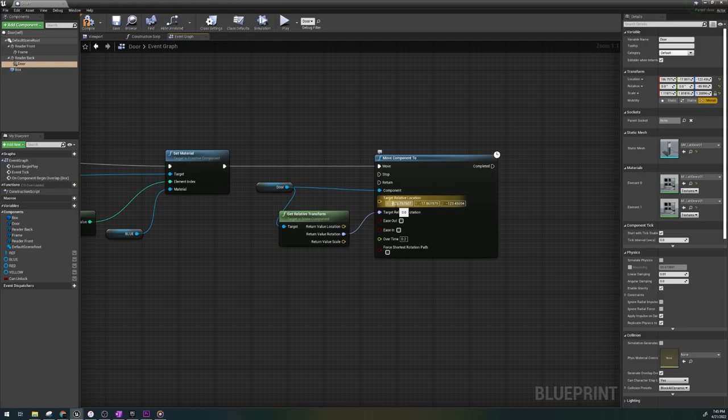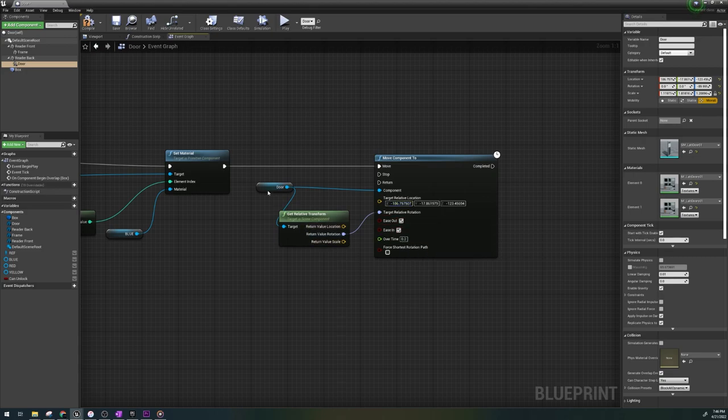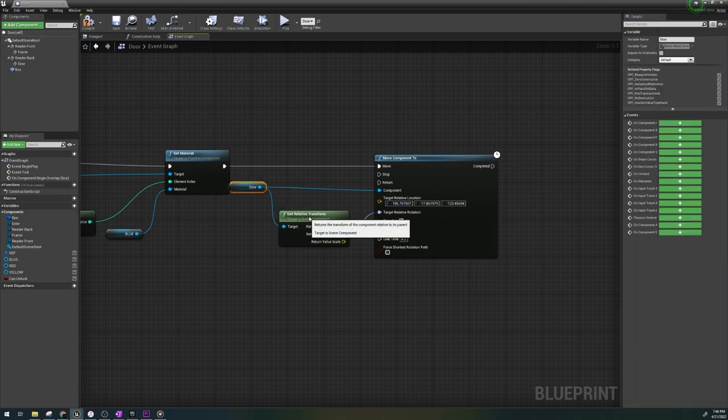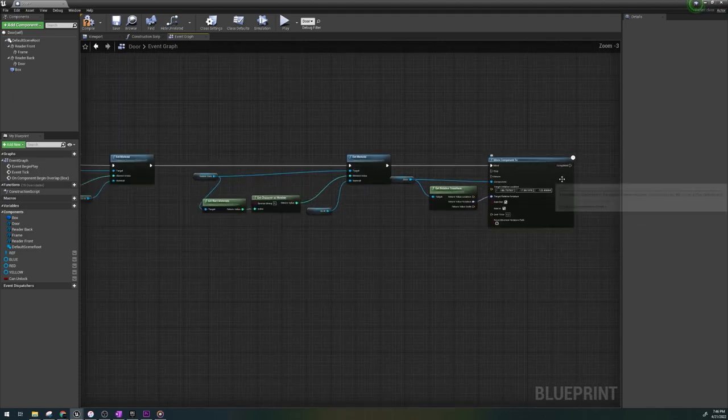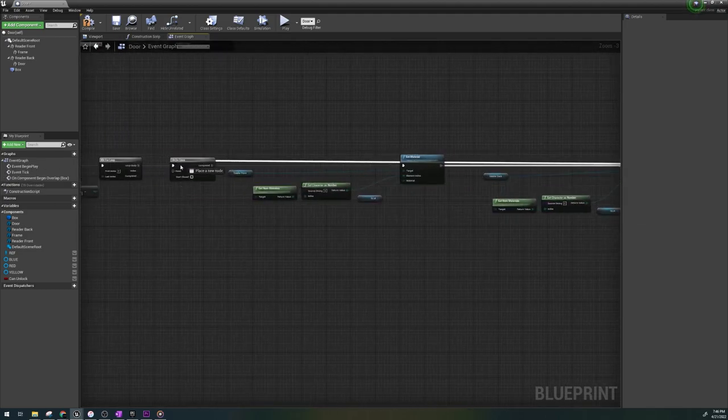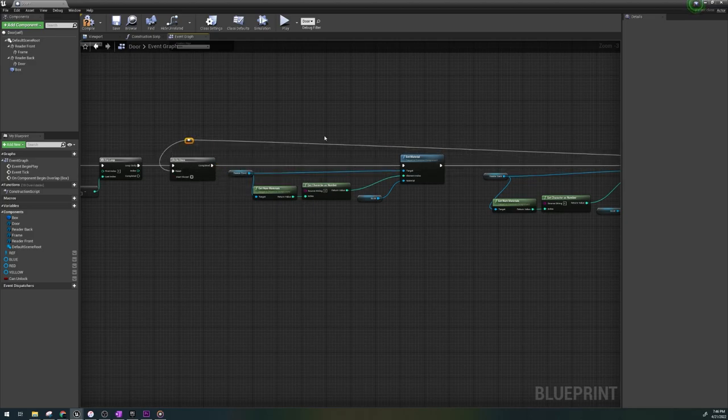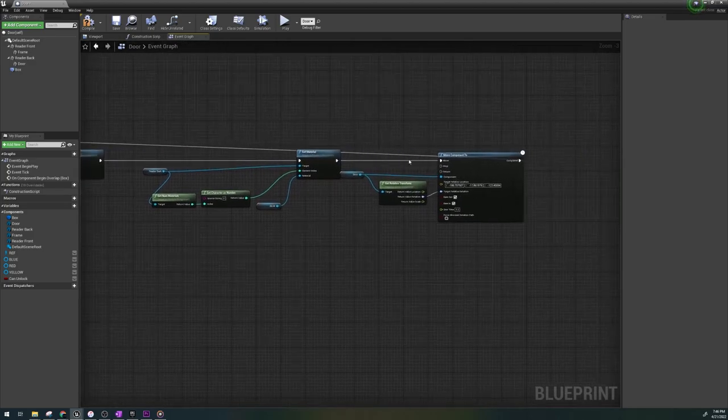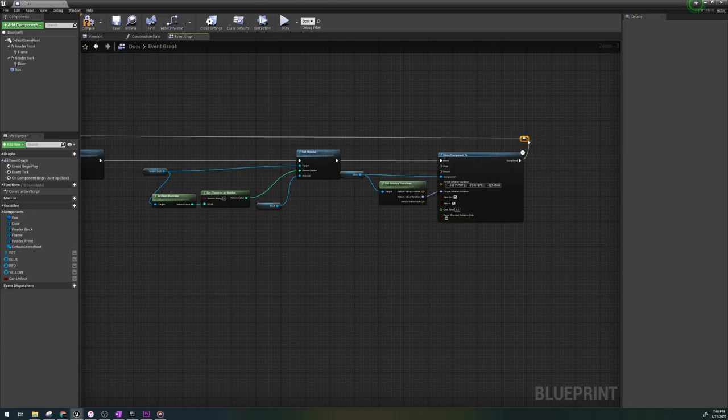Let's also tick ease in and out. So when the door opens, it will slide open and close. And lastly, drag the end node back to the do once reset so that the door animation will work over and over again.